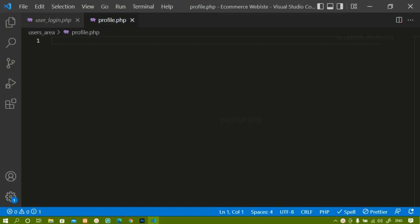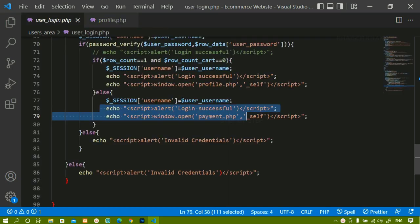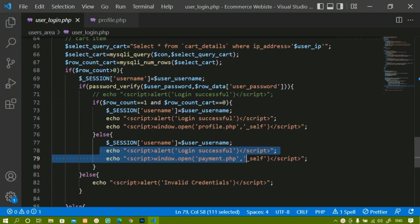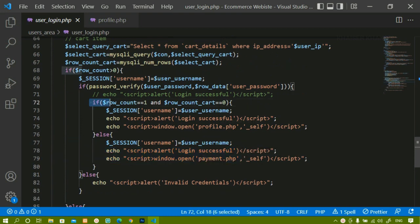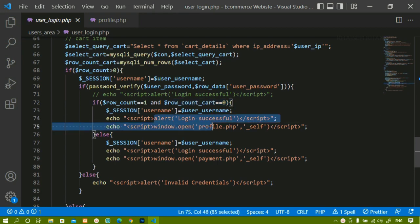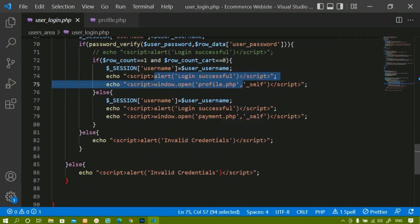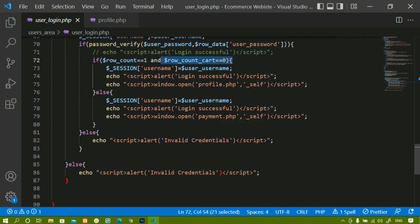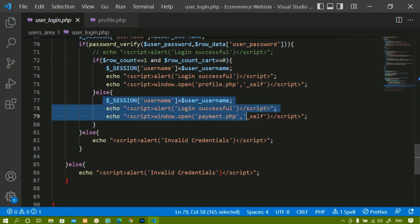Before that, we have already seen when we wrote the logic for user login. We have already written the condition: if the user is already logged in and not having any items inside the cart, then the user should be redirected to the profile page. Or else, if the user is logged in and has some items, then the user will be redirected to the payment page.